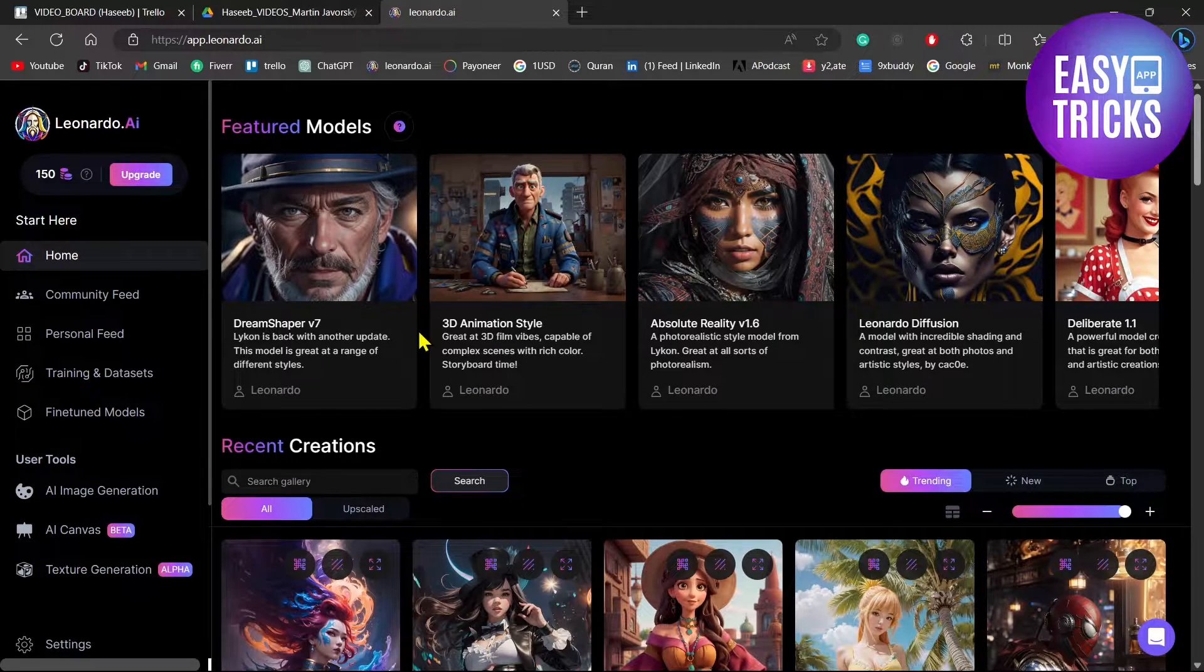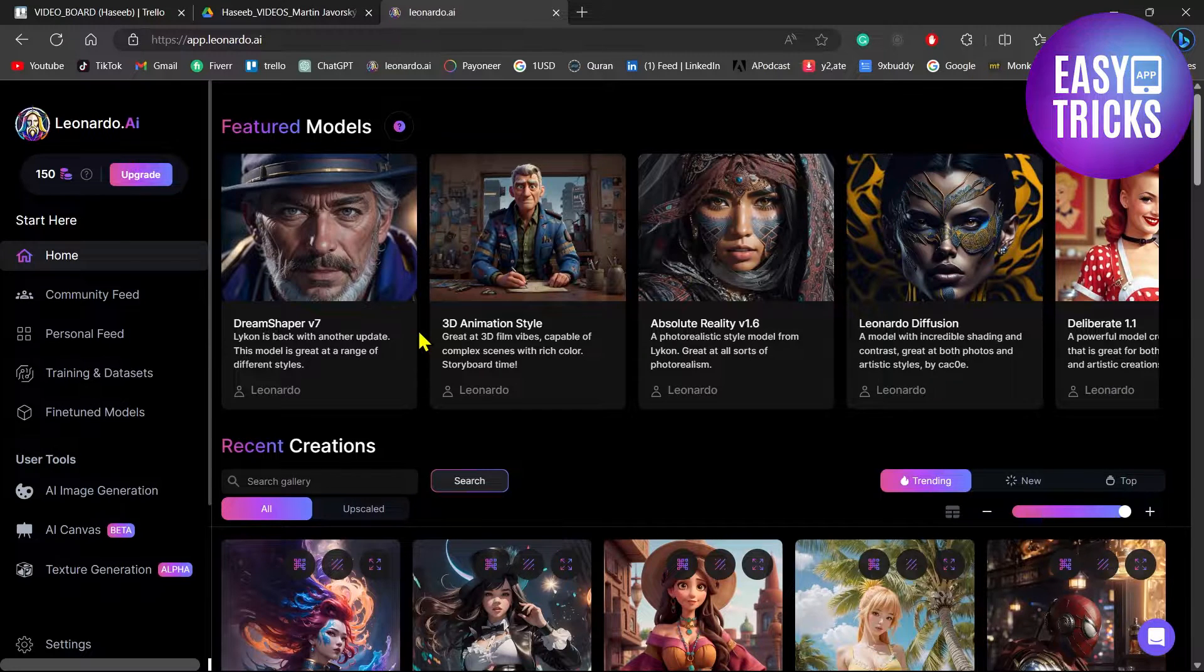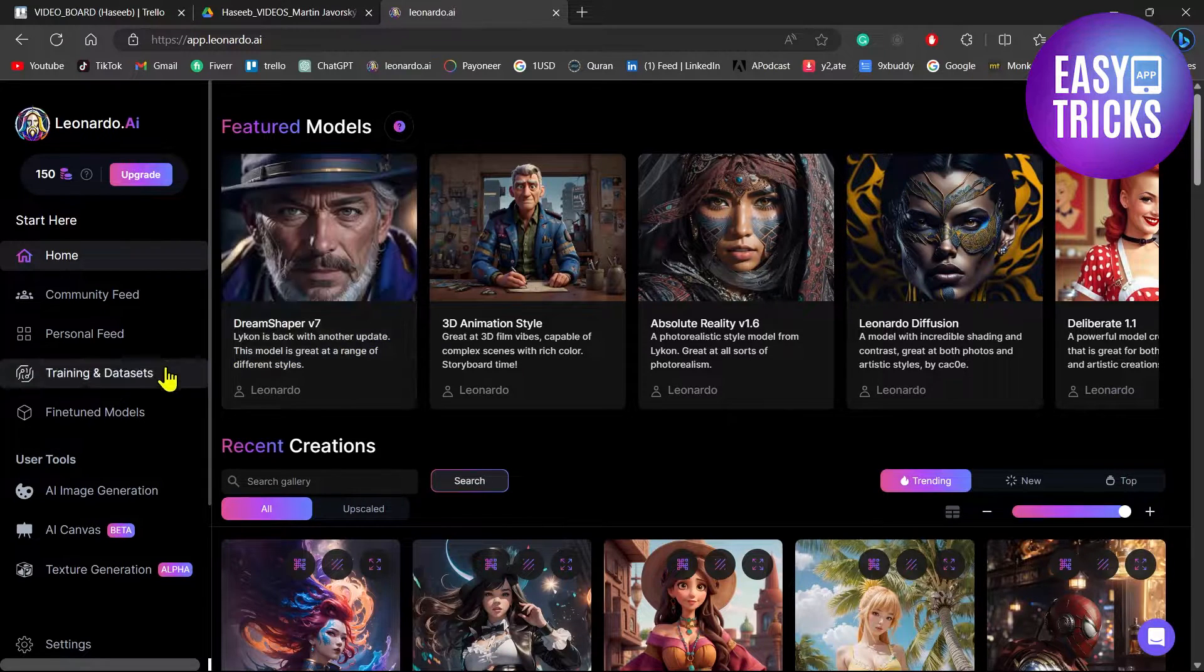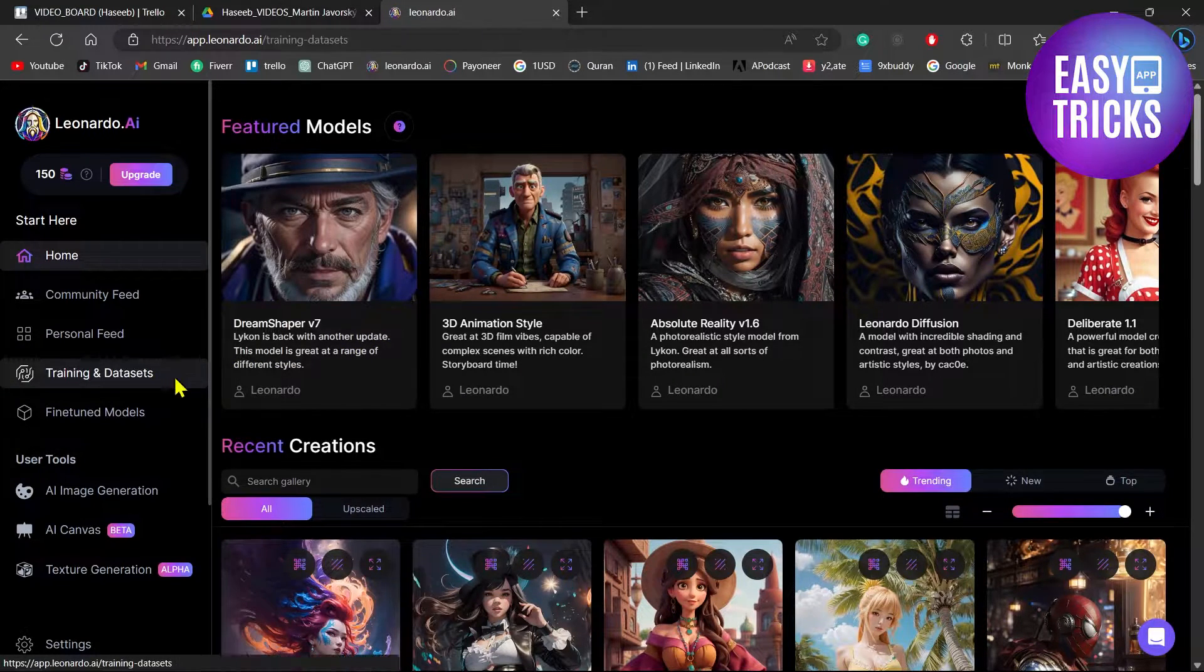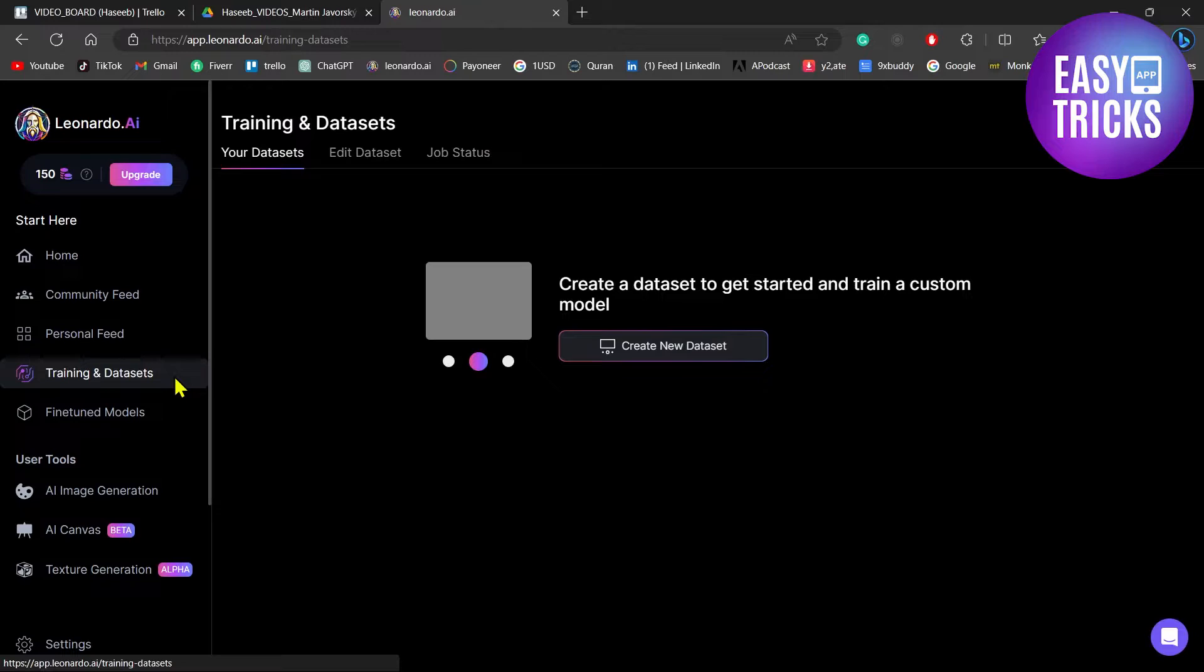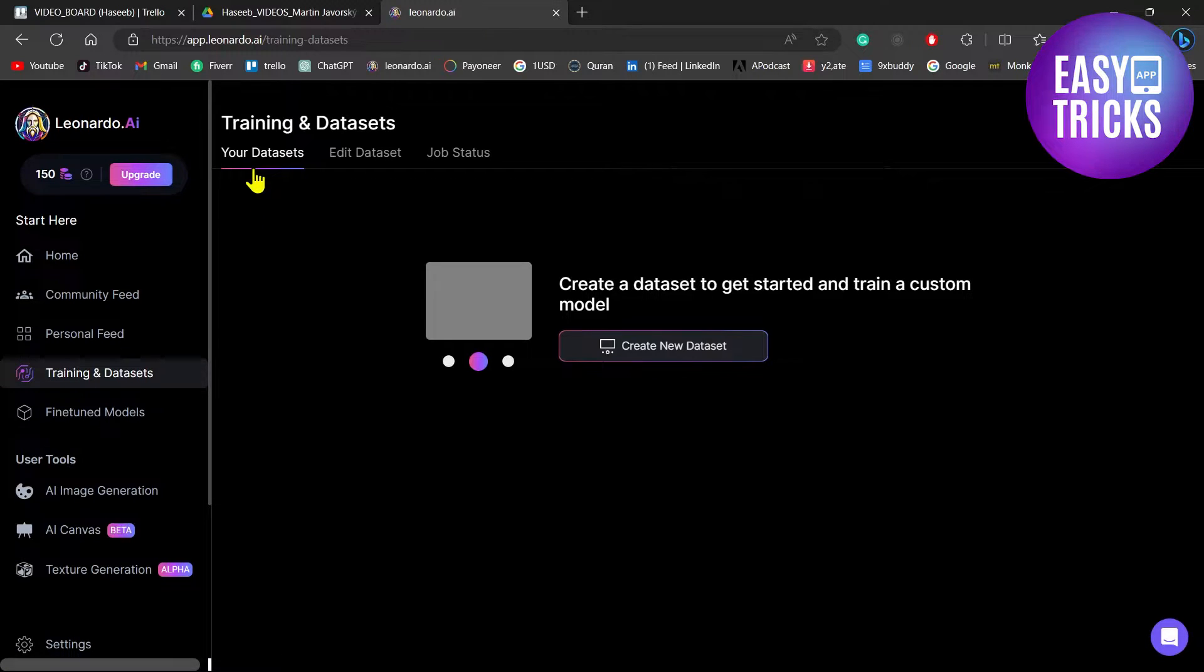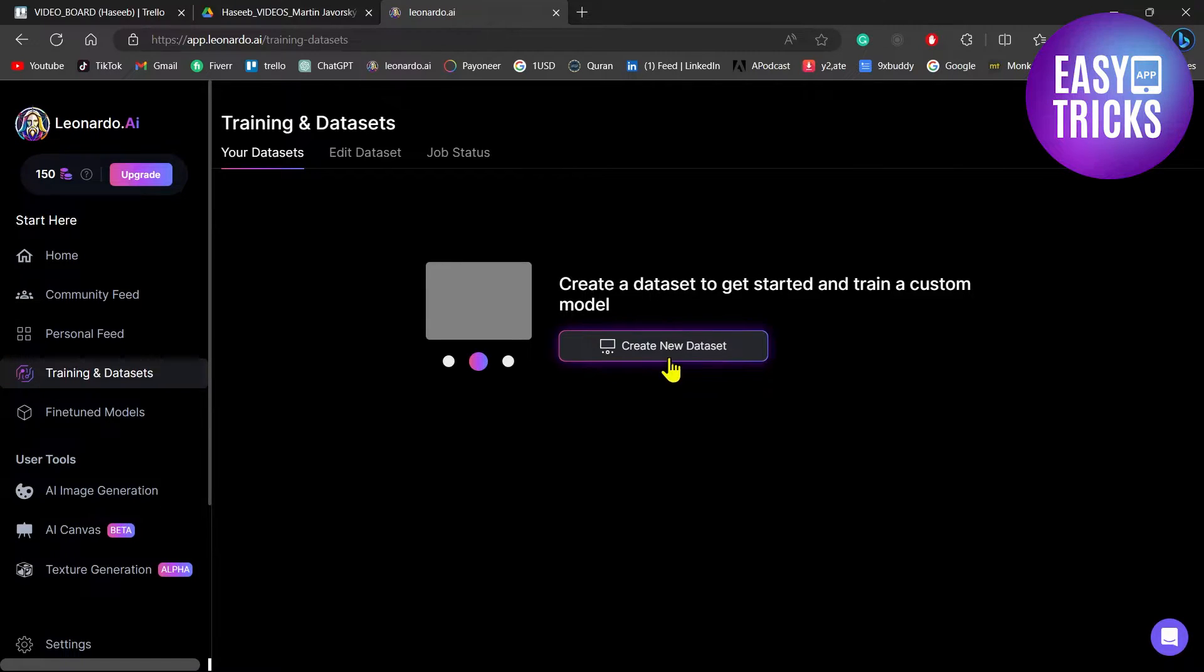First of all, go to app.leonardo.ai and then go to Training and Datasets on the left side. Now here in your dataset, you will have to create your own model, so click on Create New Dataset.